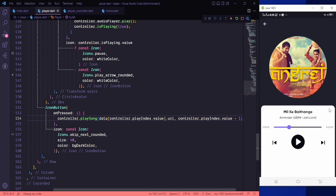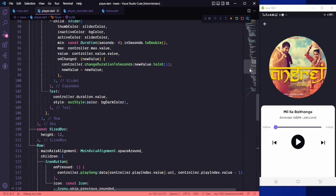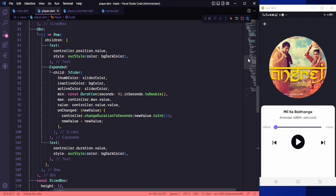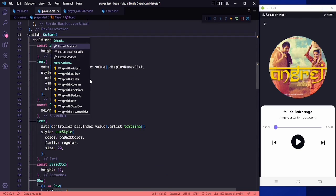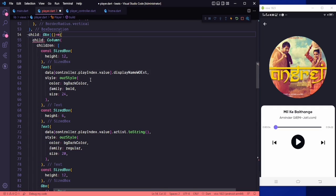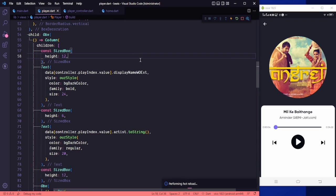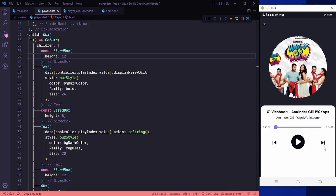The music is working. Clicking the next button, we can hear the song changing, but the name and artwork remain from the previous song. To fix this, we need to wrap the column with an ObX widget and save. Now clicking next shows the correct song with updated name and artist.